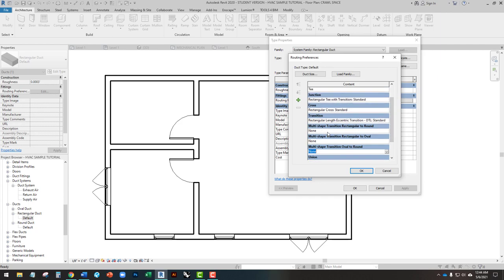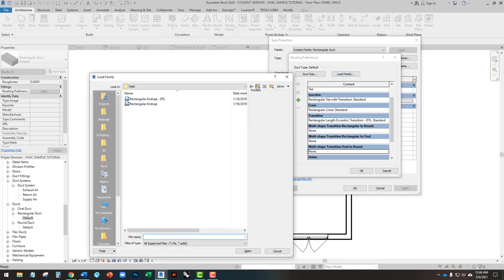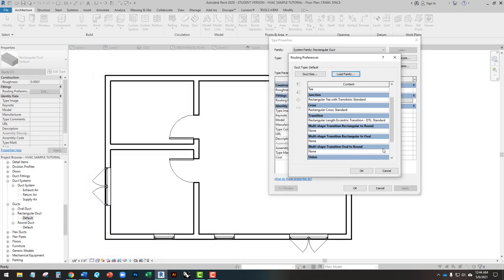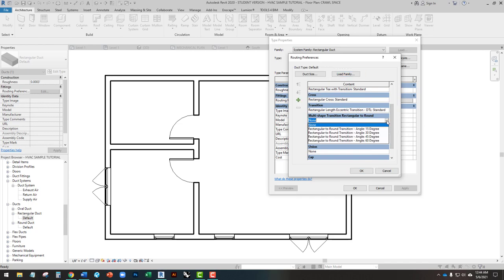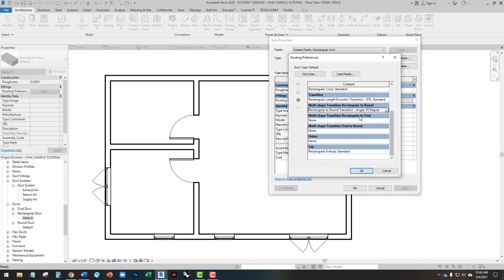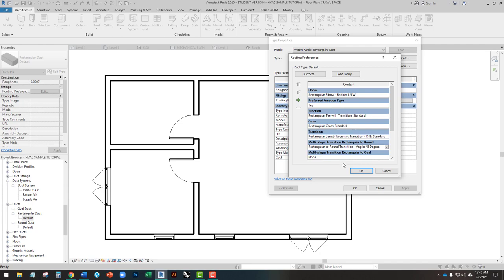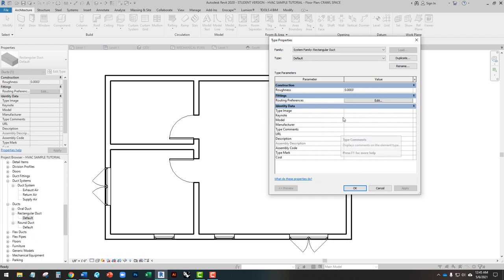Let's also load the Multi-Shape Transition Rectangular to Round. To find that we'll go to Multi-Shape Transition, then Rectangular to Round — we can do it by length or angle, and we'll use 45 degrees. We're not going to use oval, so we don't have to worry about that. Now we have transitions and multi-shape transitions — this will inform Revit how to go from a rectangular duct to a round duct. We'll hit OK.